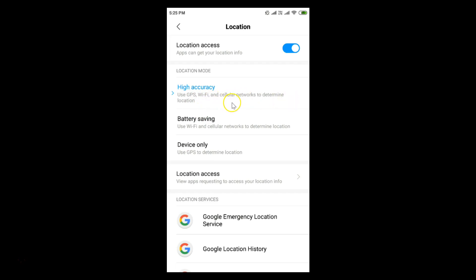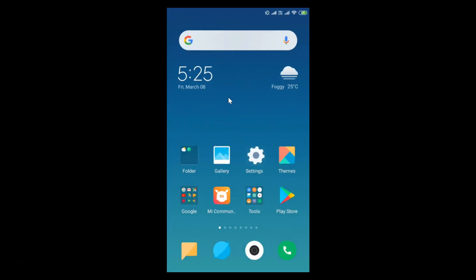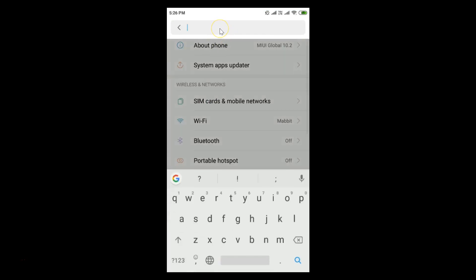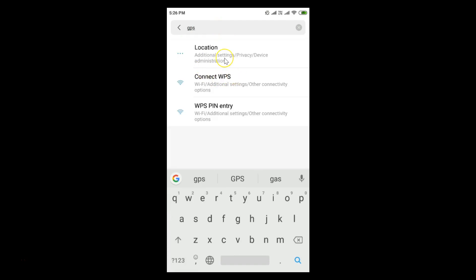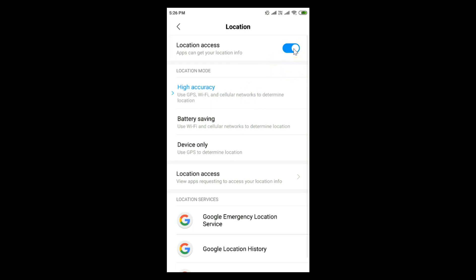The GPS is now on. In the same way, you can turn it off — come to Settings, tap on the search box, type GPS, tap on Location, and tap the toggle to disable it. You can see it's now disabled, and in the same way you can enable it again.